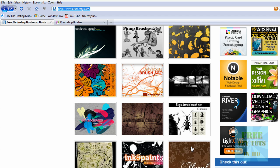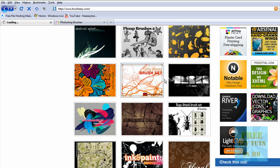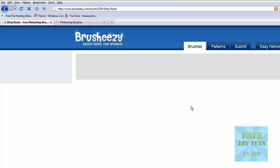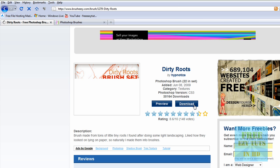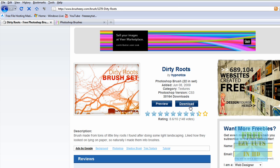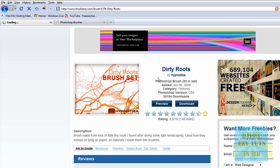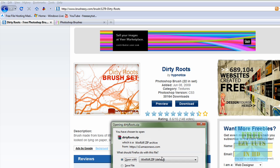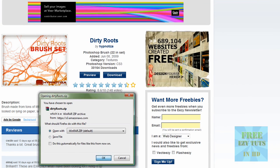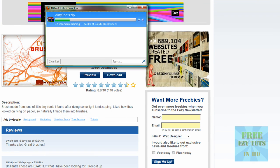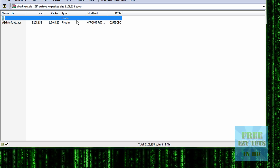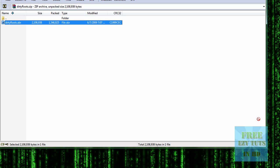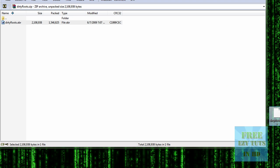So we're just going to download an example. Dirty Roots brush set. Okay, download it. I've already downloaded that, but I'll just download it again. And after it's completed, drag it to your desktop.